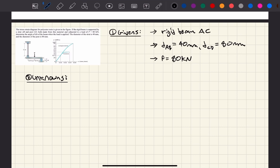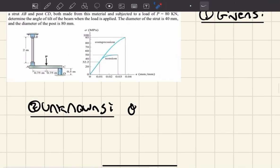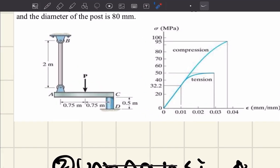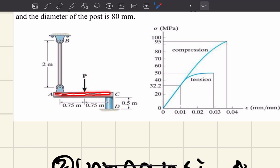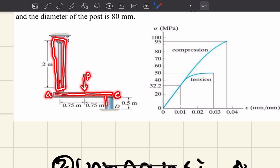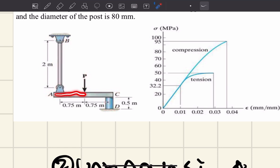This question wants us to find the angle of tilt. Let me explain it conceptually. If we have beam AC and I apply this force P, it's going to elongate bar AB and it's going to compress bar CD. Once I apply this force P, what is it going to do to post CD? Well, it's going to compress it down. So you're going to have some deformation — we'll call this delta LCD.